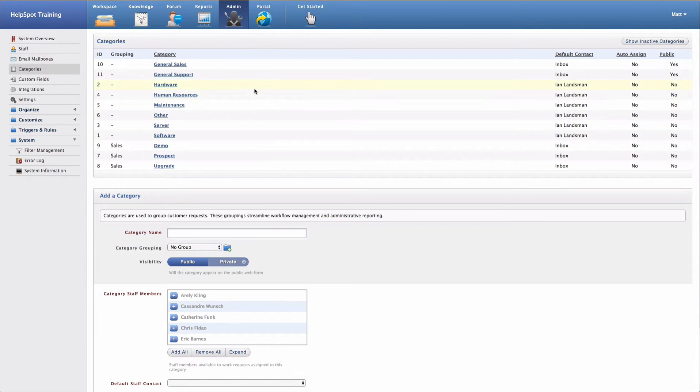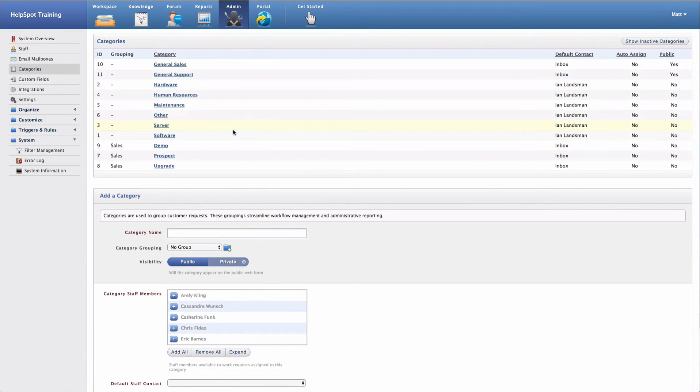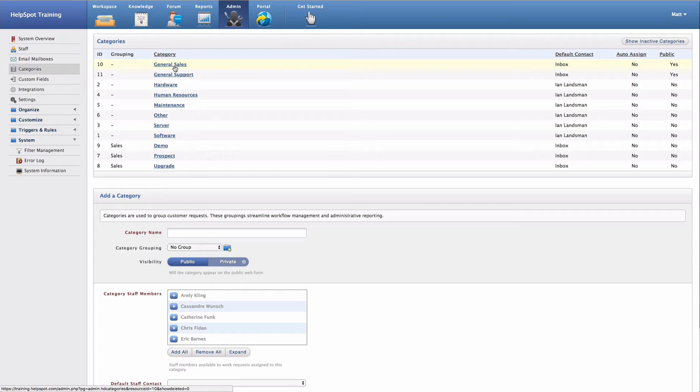All of your current categories will be displayed in this top area right here. You can choose to edit any of these categories at any time simply by clicking on the category title.